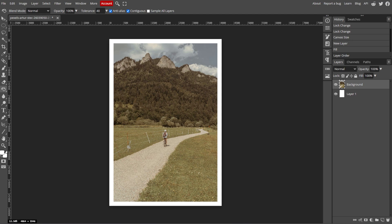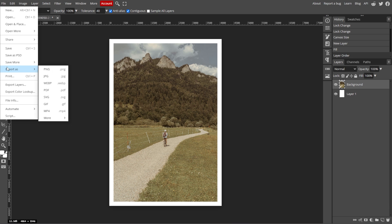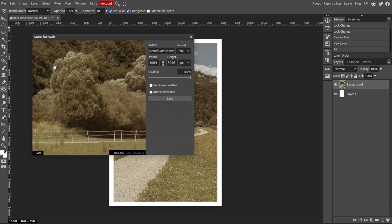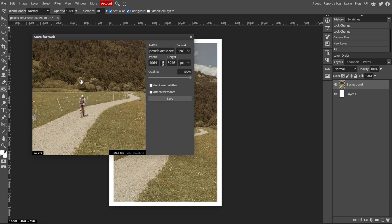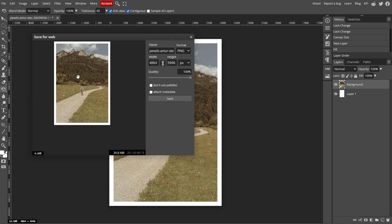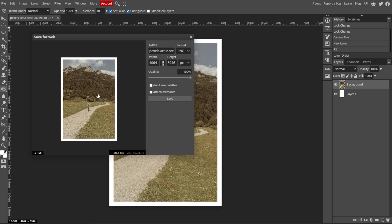Once you're satisfied with your border, export the image by going to File, then Export As, then choose your desired file format. Adjust the settings as necessary and click Save. And you're done!